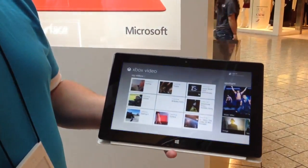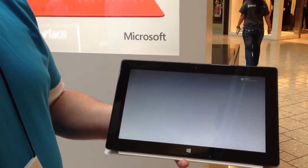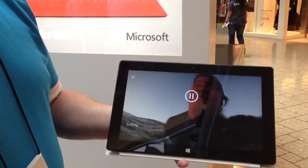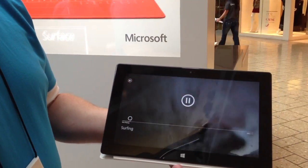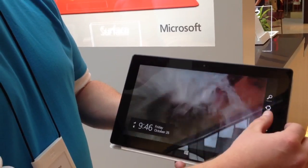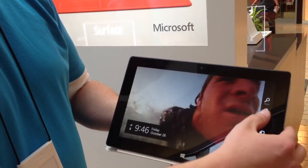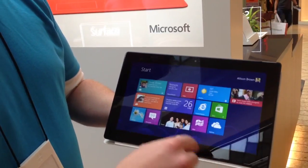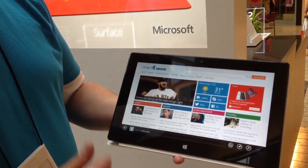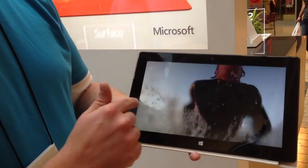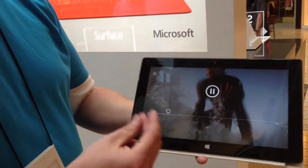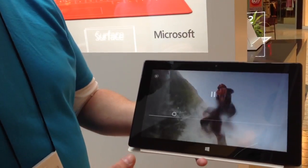I want to show you something really cool with multitasking. I'm going to open up this video with surfing. You can see how beautiful the screen is on the Surface here. I'm going to go back to the start screen — these are called our charms. I can swipe in from the side and go back and forth. You can see how it's instant resume.